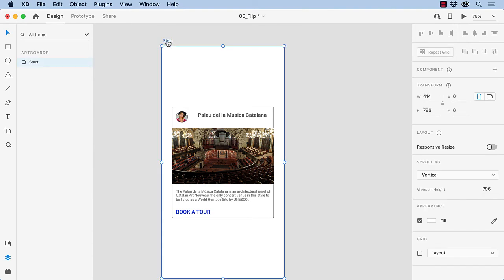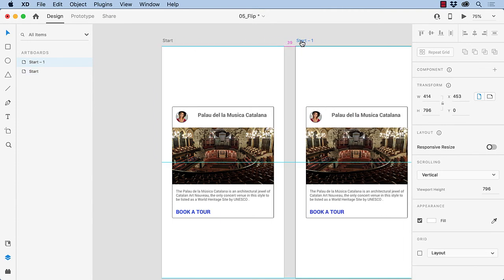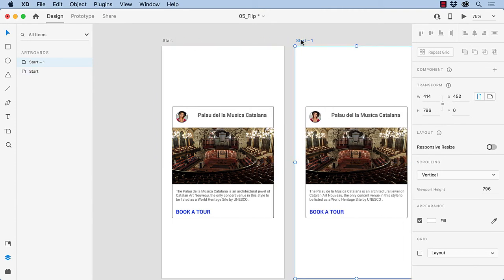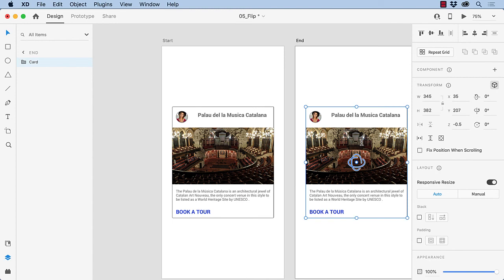So I'll duplicate the start card, and holding down the Option or Alt key, I'm going to pull the End state over, and we'll call this one End. Now, what we need to do here is get the flip done. And the first thing we're going to do is we're going to take this group here. We're going to flip the group, and we're going to rotate the group by 180 degrees.